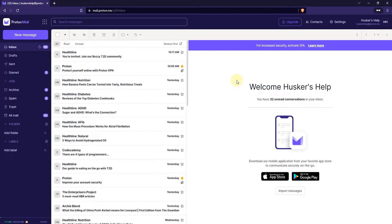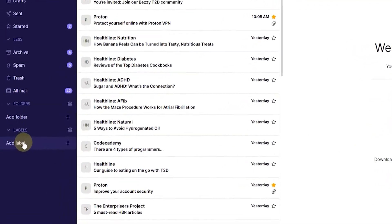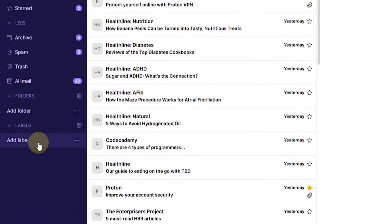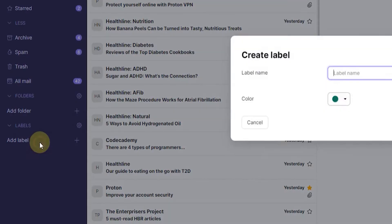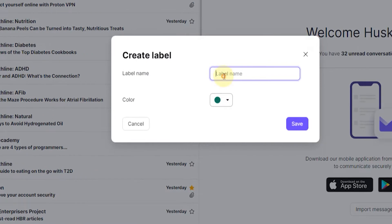Now, the first thing you want to do is obviously log into your Webmail account. And the next thing you want to do is add your first label. You can do this simply by clicking on the Add Label button on the lower left here. Click on that. And then just type in a name for your label. So, for example, test one.